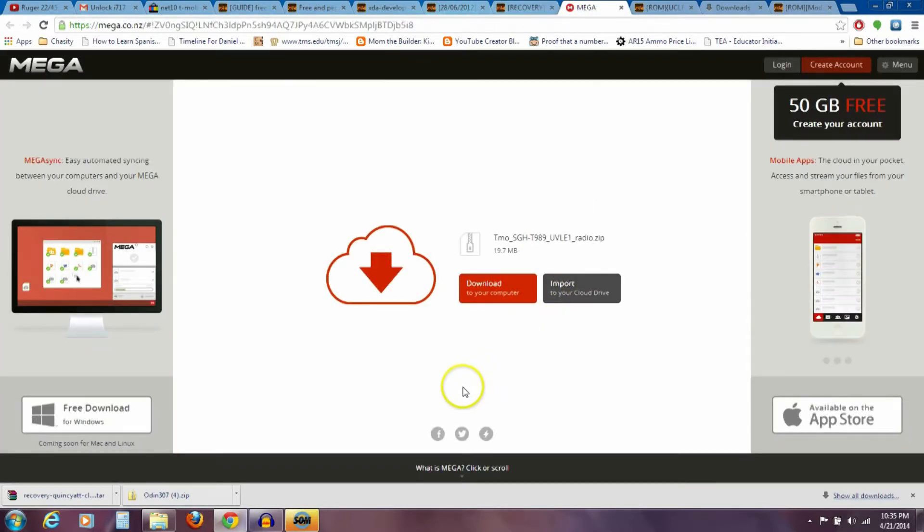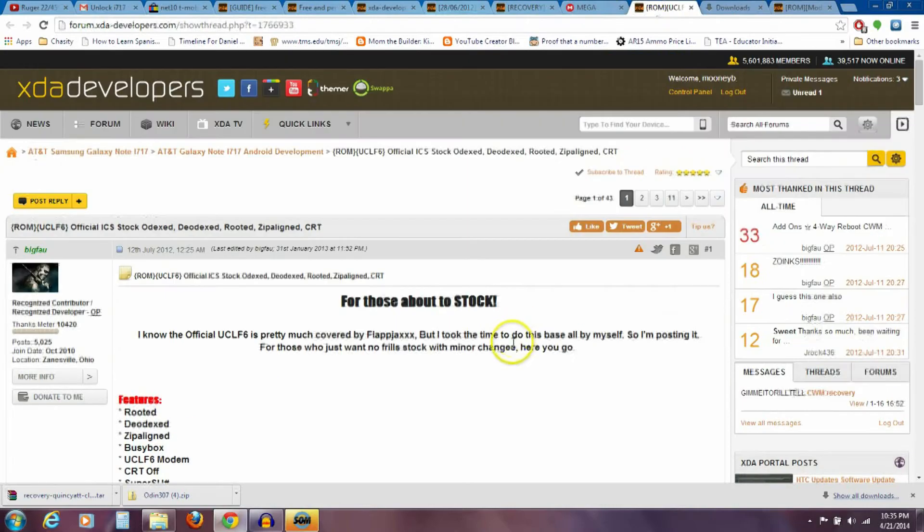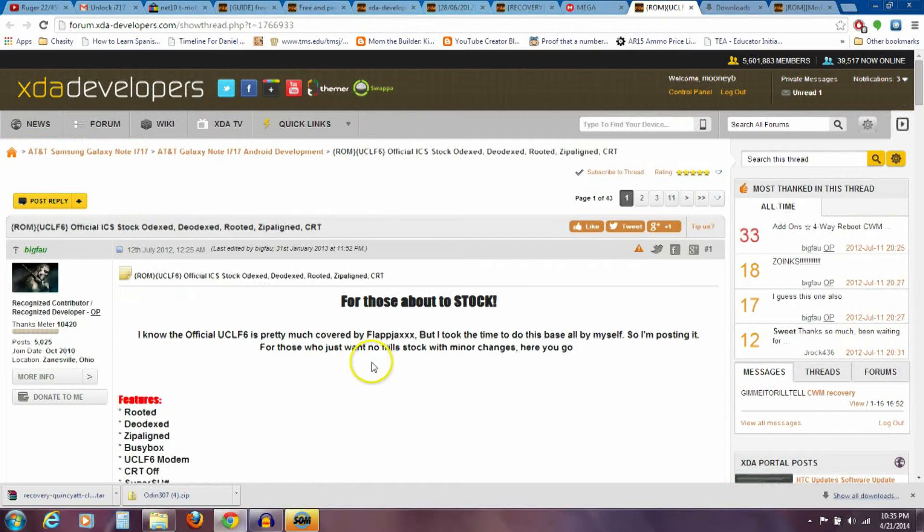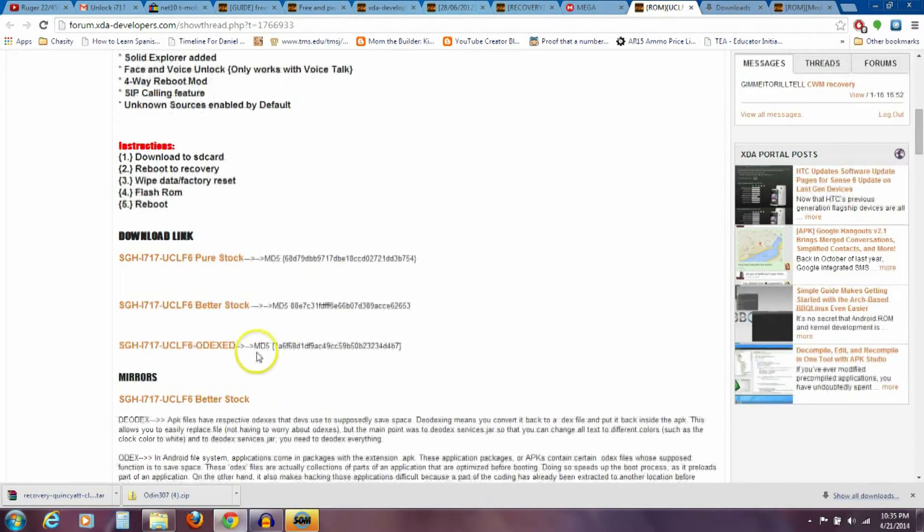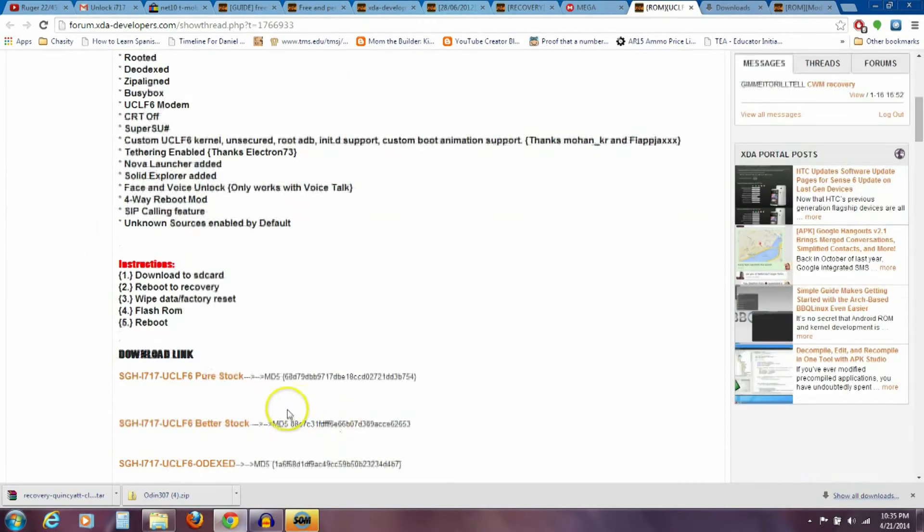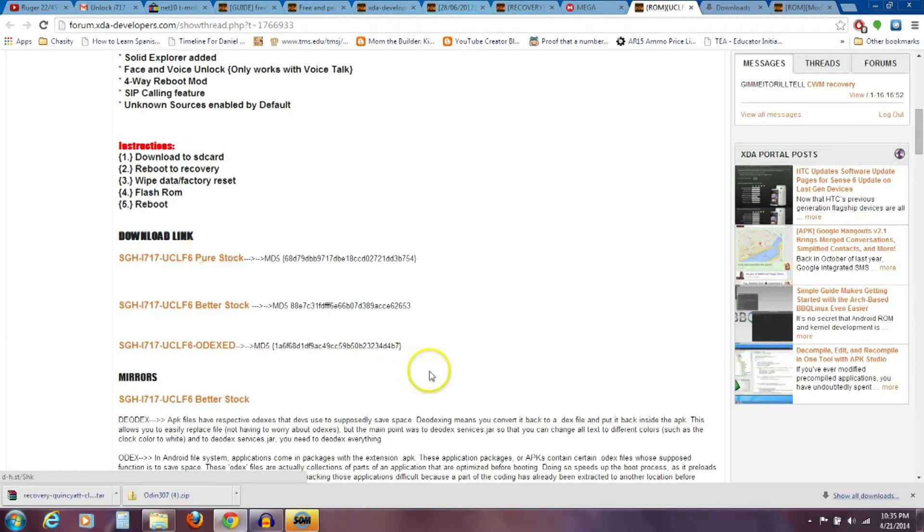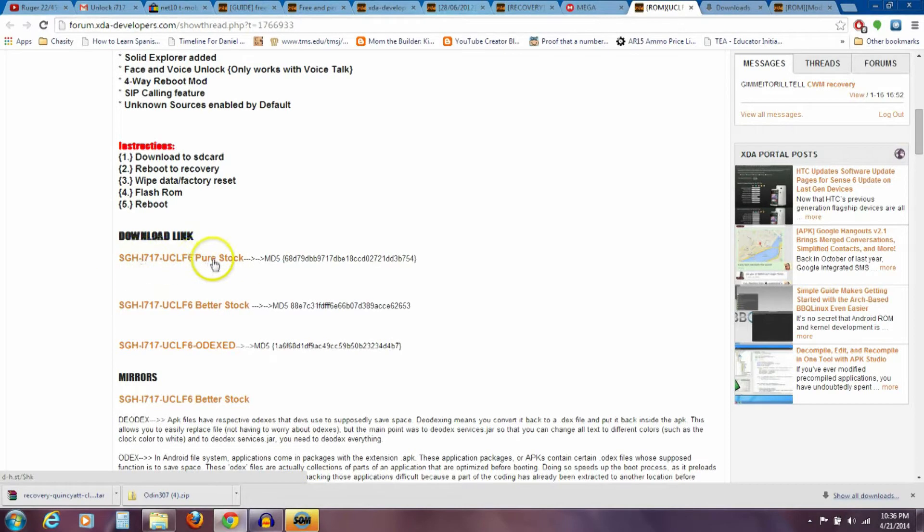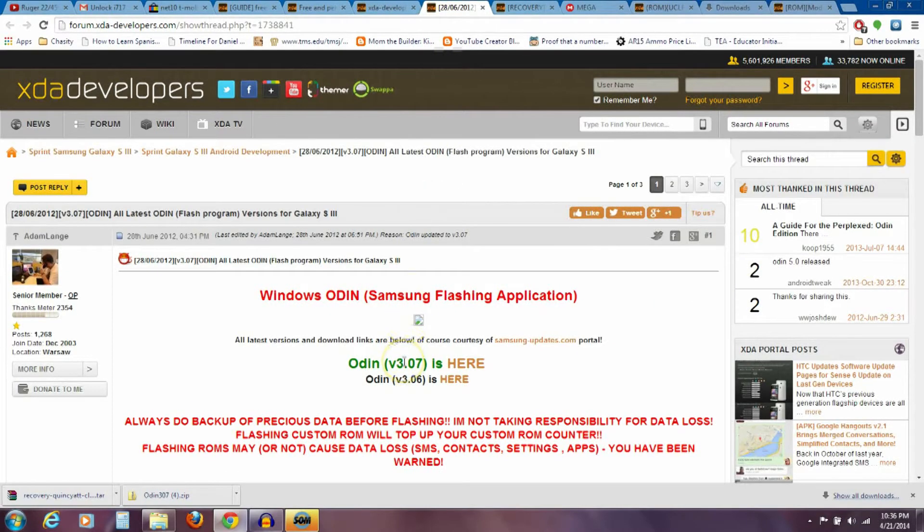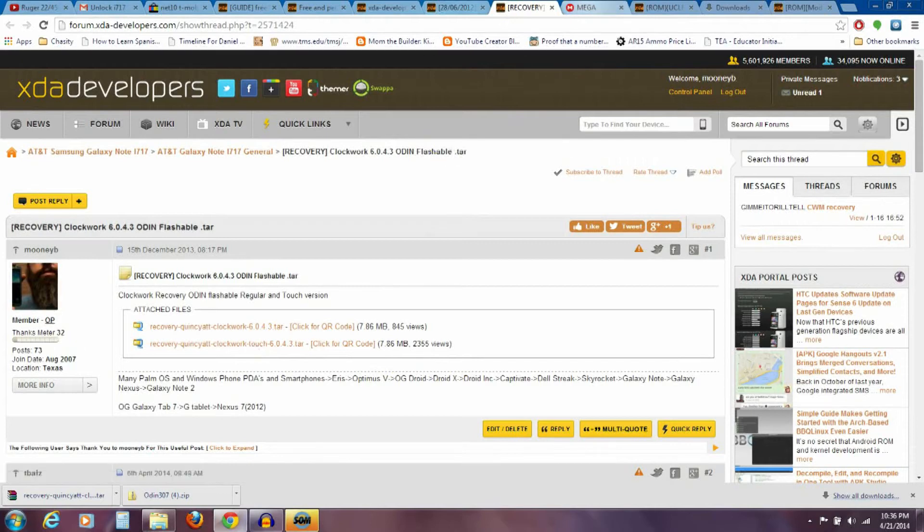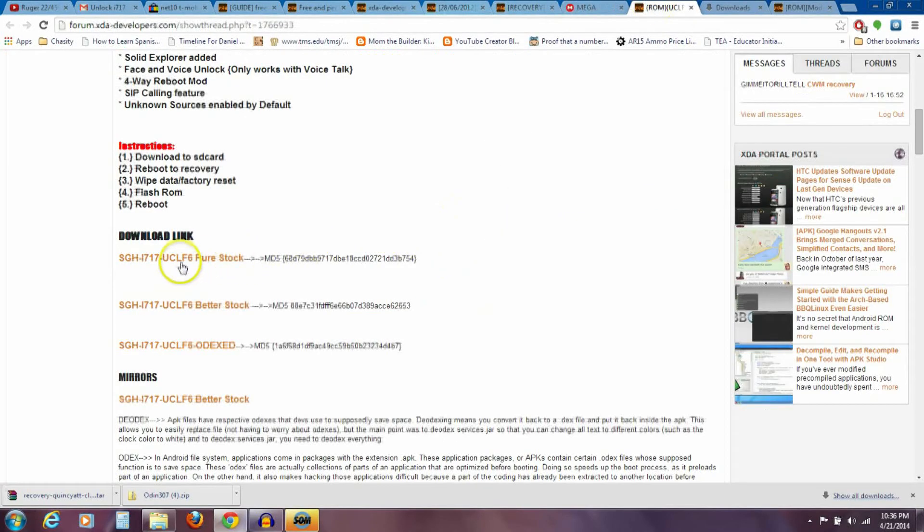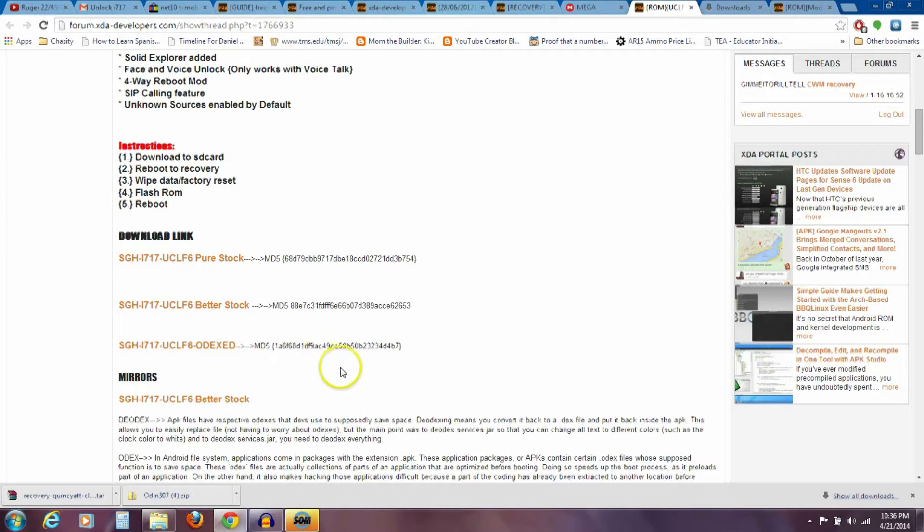Next thing is you need to download the T-Mobile modem or the radio. And I'll have a link to this mega website right here, and it's 19.7 megabytes. You're going to download that to your computer. And then the other thing that we need to download is the actual 4.0.4 ROM. And this is going to be the big file to download. I have a link to this, to BigFAU. I'm not sure what that stands for. I've used some of his ROMs before. Good developer. So we're going to use the one that says here, Pure Stock. So download that one, and I don't remember how big that file is—700 or 800 megabytes, but it's a pretty good size file. So that's going to be the big one to download there. So you have four files that you're going to have downloaded. The Odin Flashing Program, the Clockwork Mod Recovery Touch, the T-Mobile Radio, and the stock UCLF6.